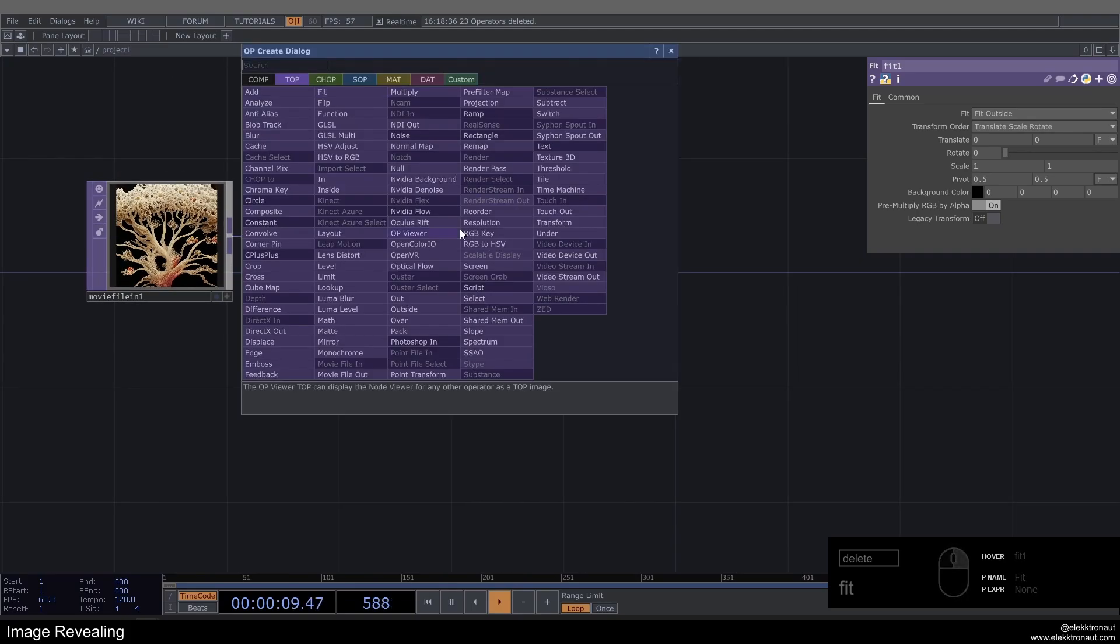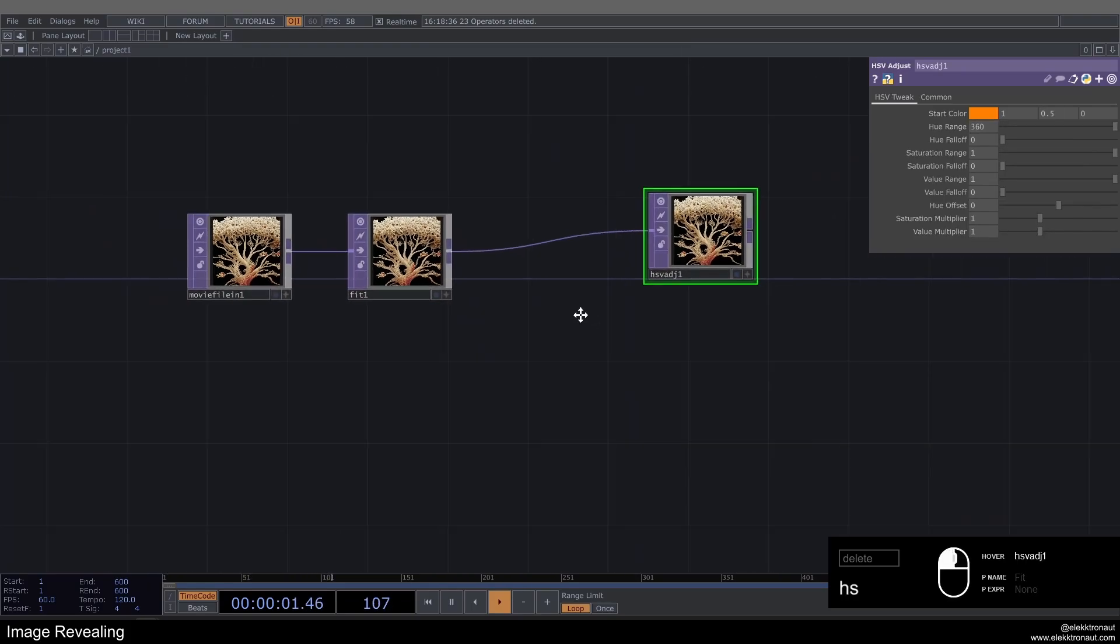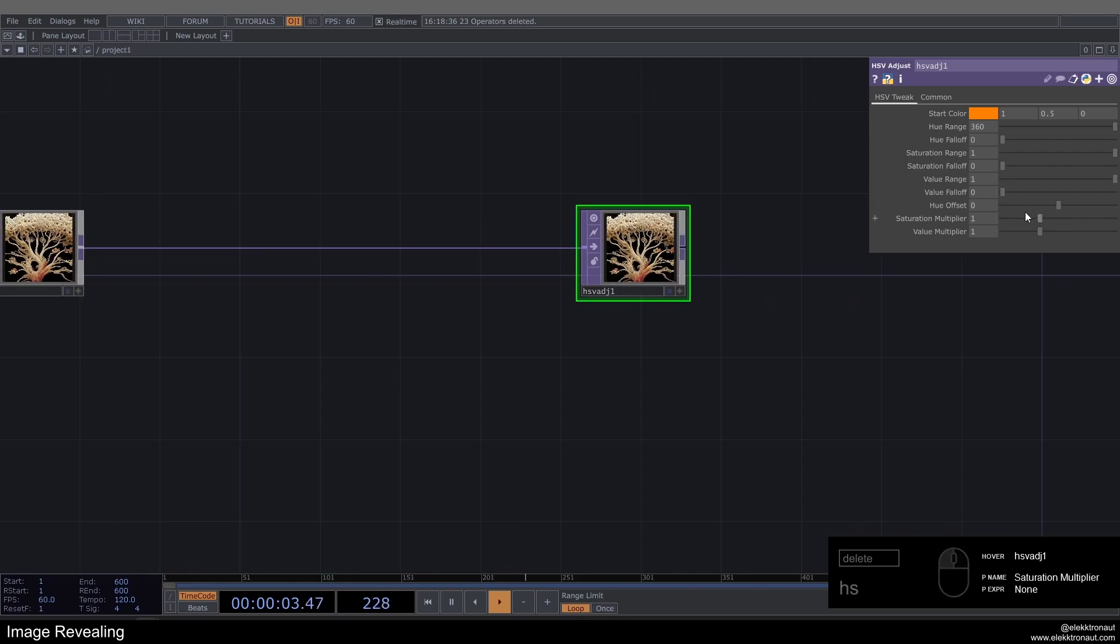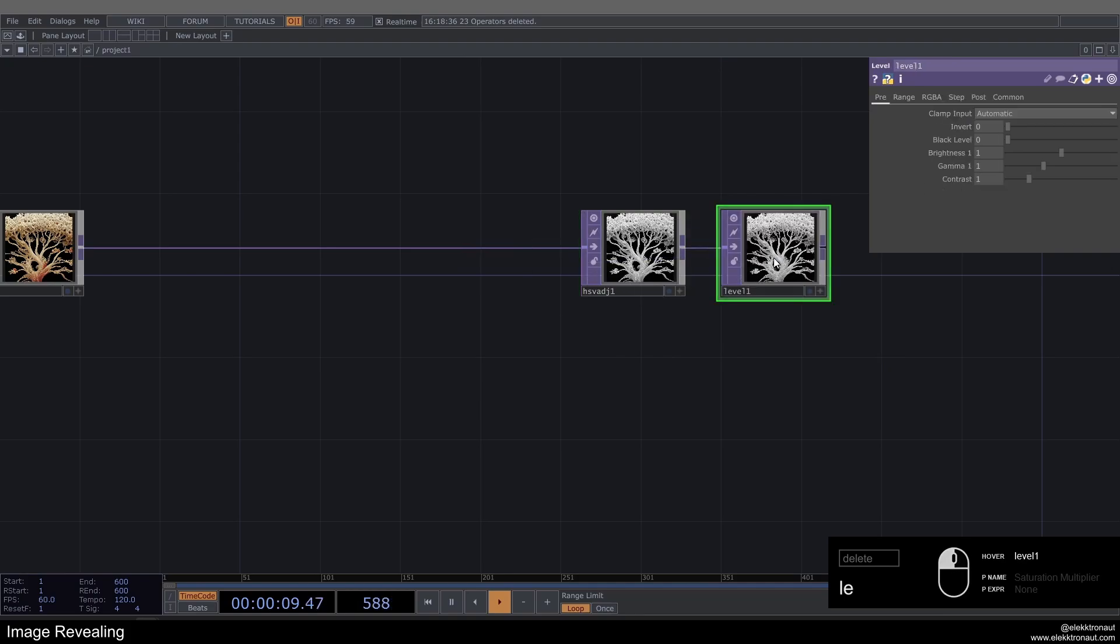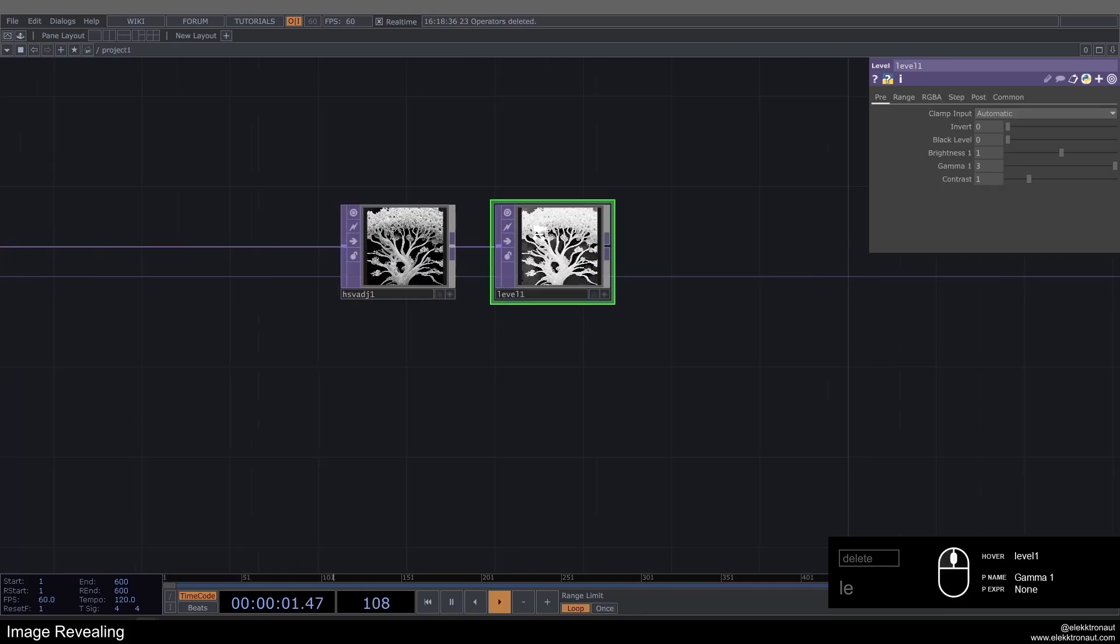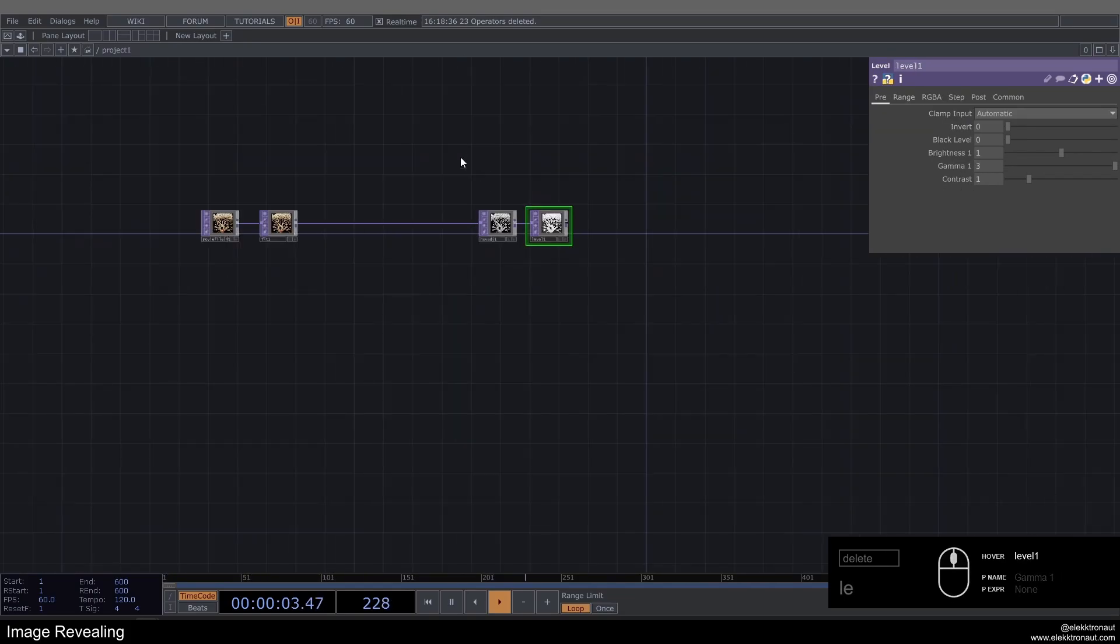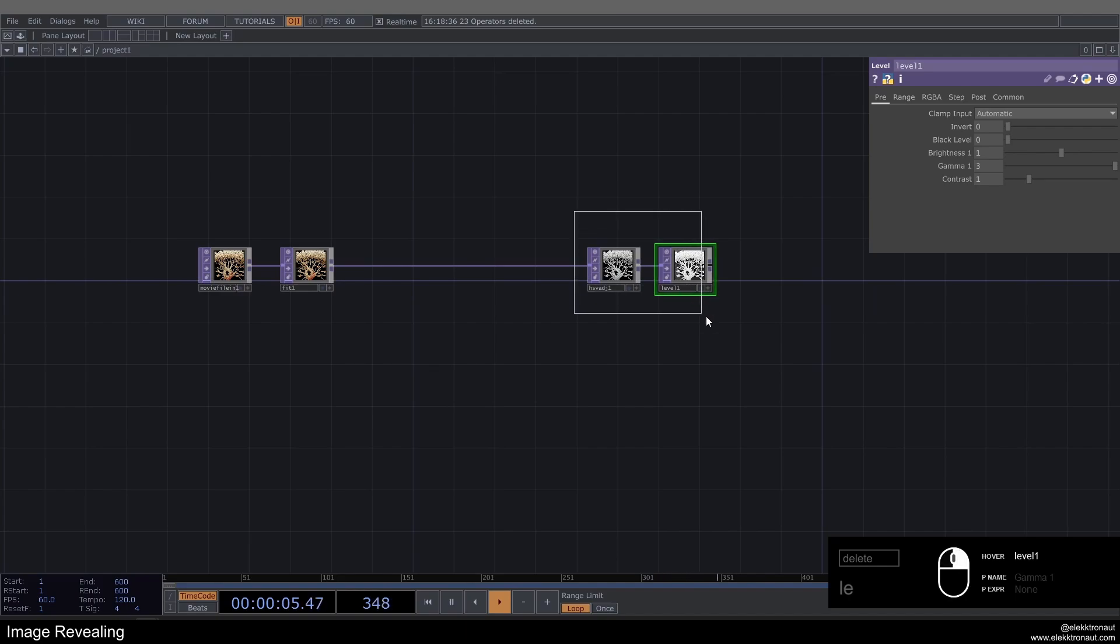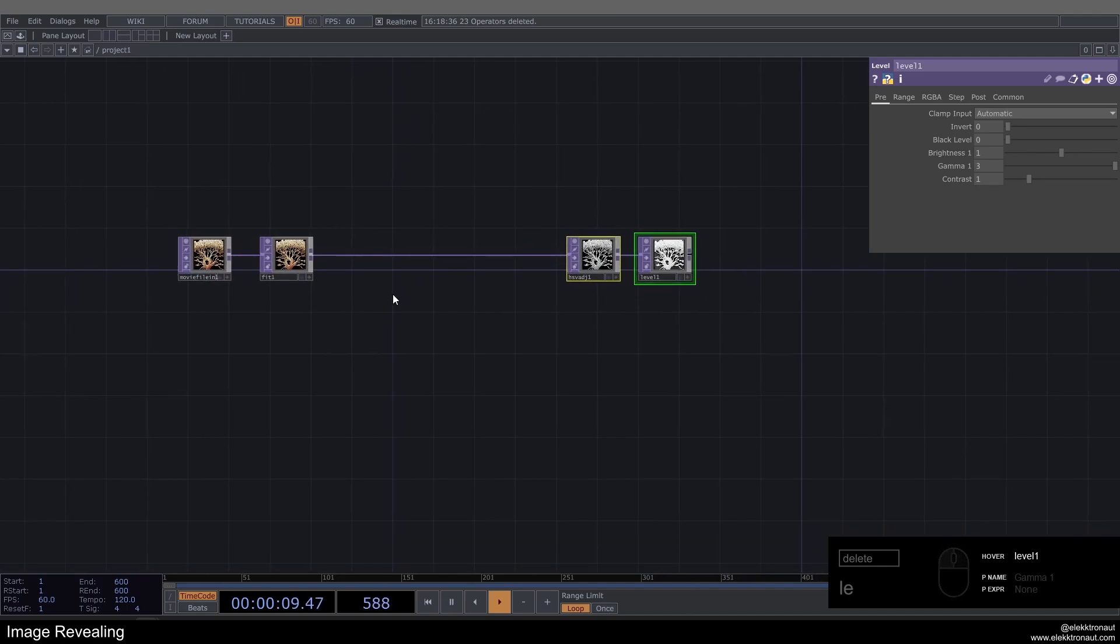Then I'm going to add an HSV Adjust to this, move that a bit over here and get rid of the saturation. So we just have a black and white image and I'm going to add a Level to this and go up with the gamma to like 3. So this is basically preparing the texture for the feedback loop and we're going to get to that in a second.